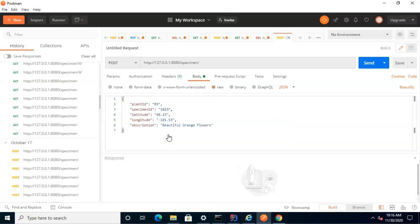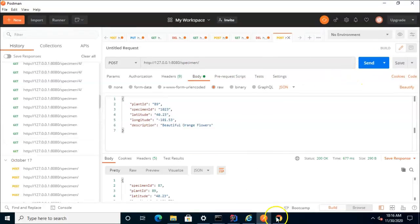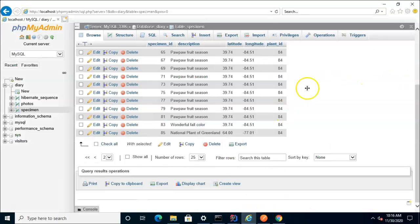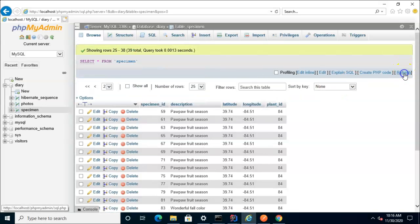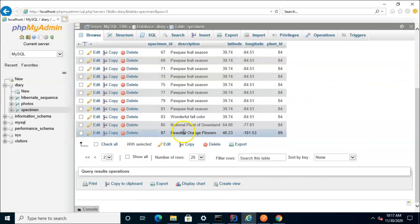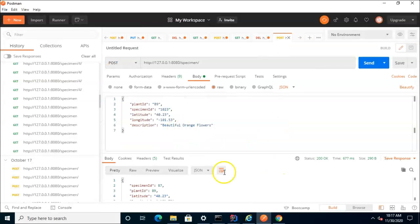We can also interact with this using Postman. Note what happens when I take this JSON and post it to this endpoint. We got a 200 response back, which is a good sign. I'll go back and refresh our database one more time, and we see Beautiful Orange Flowers, 4023 minus 10153.